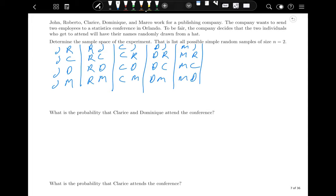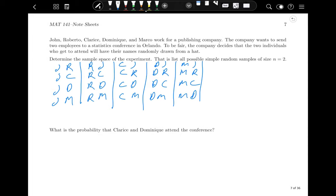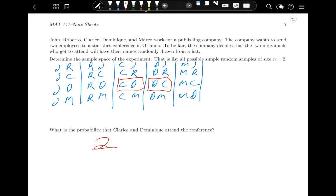What is the probability that Clarice and Dominique will attend the conference? Find the outcomes with both Clarice and Dominique: CD and DC — that's 2 out of 20, which is 1/10. There's a one in ten chance they both go.